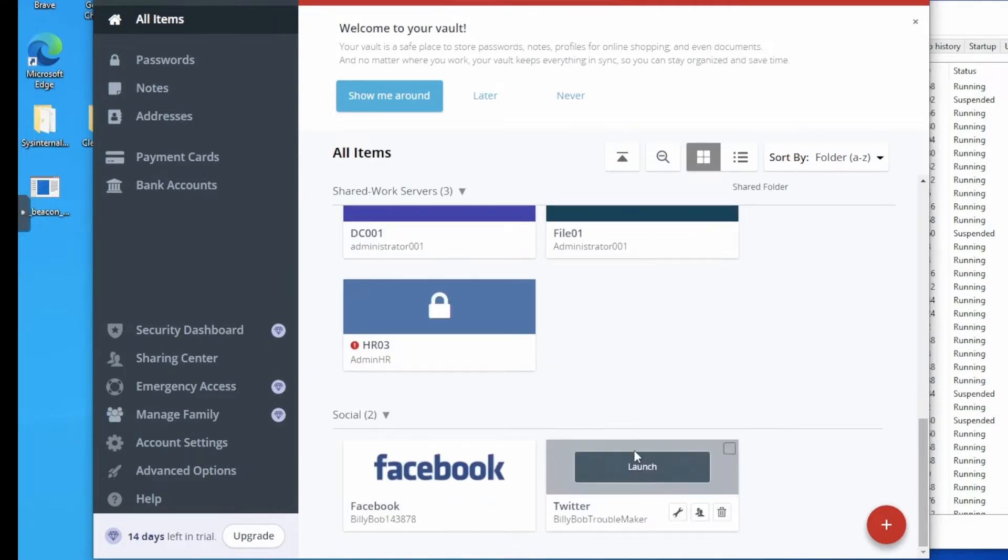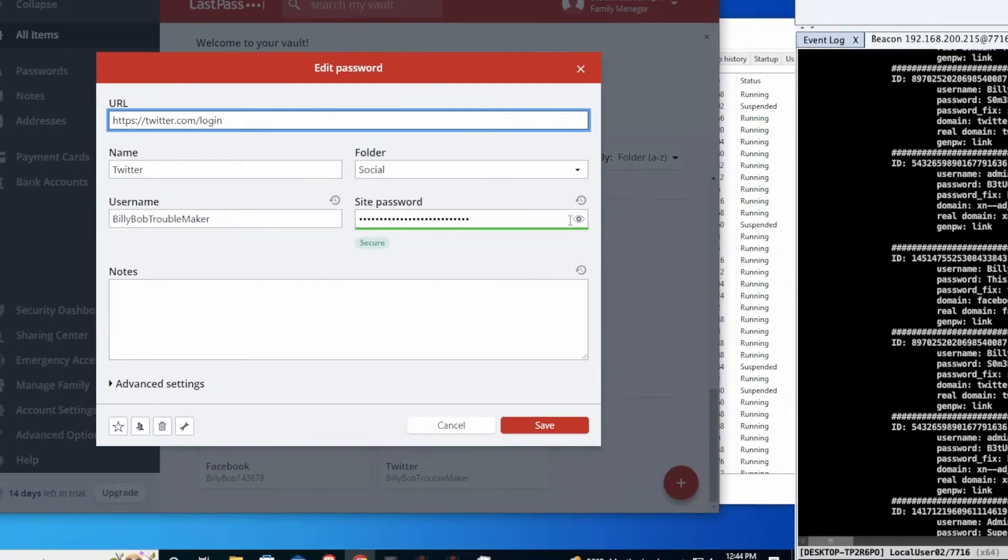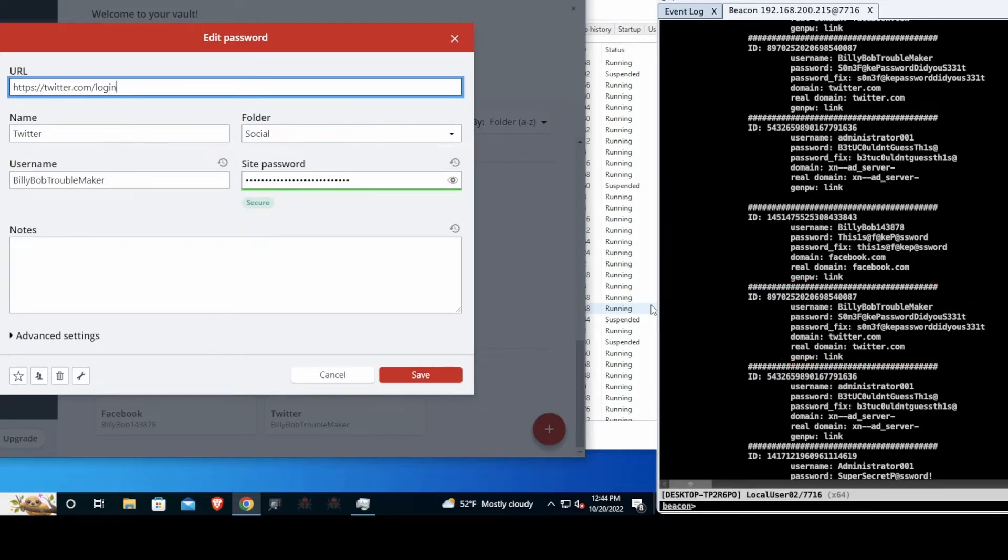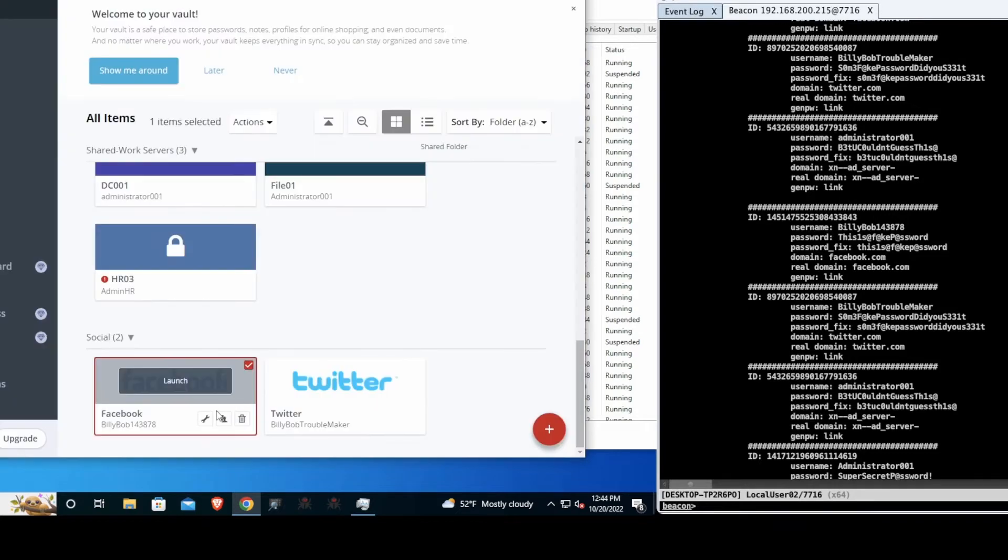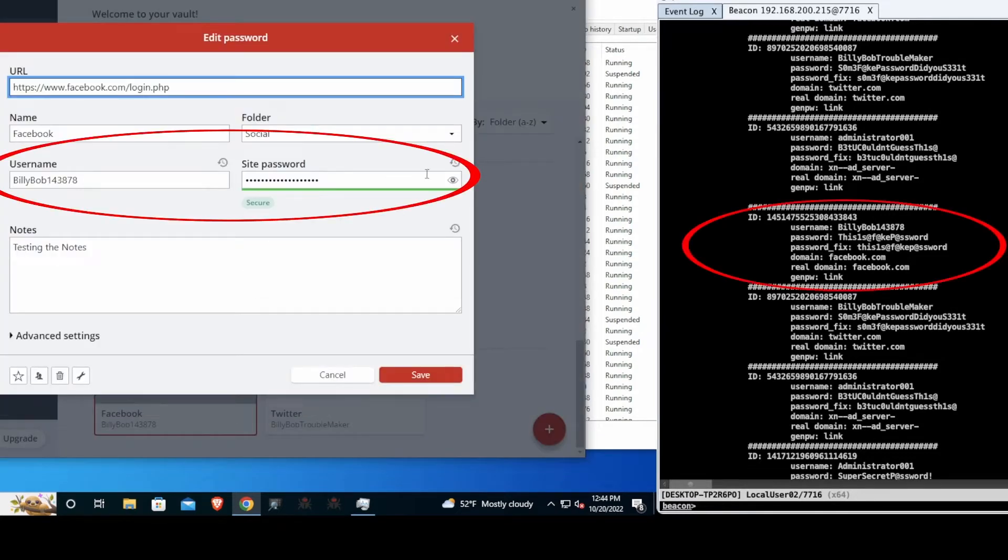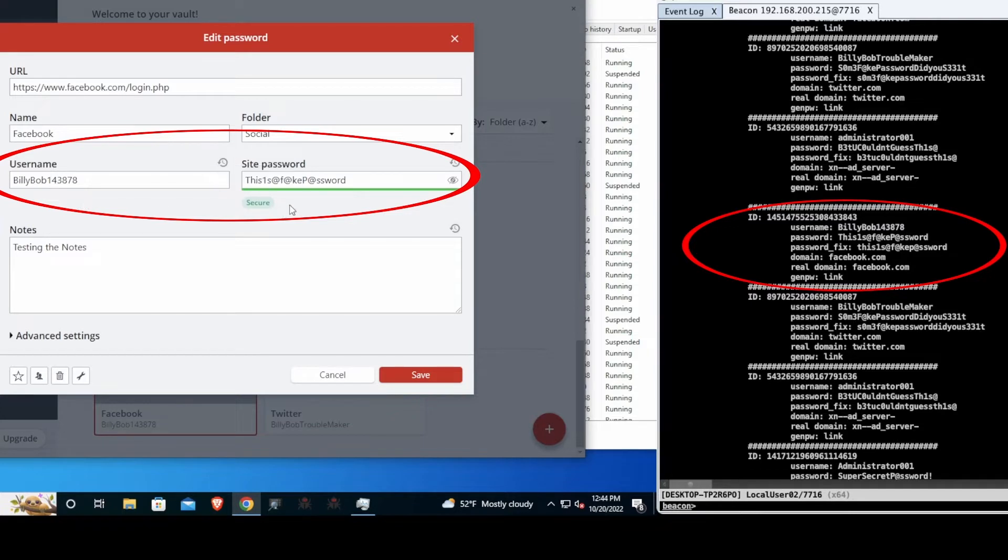We'll start off by checking out the Twitter. We're going to start off with Billy Bob Troublemaker. As we can see over on the right, it's associated with Billy Bob Troublemaker and we can see some fake password.